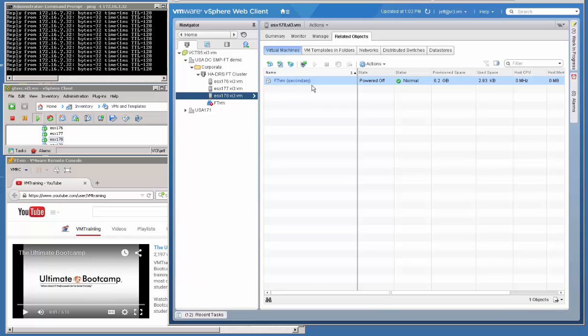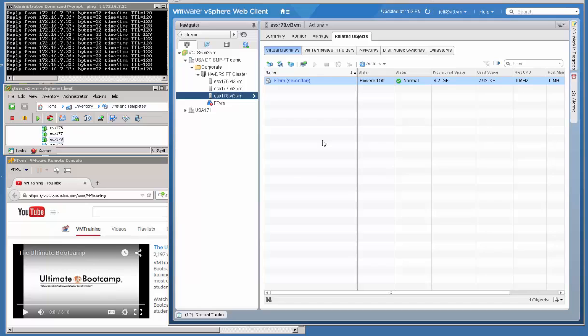Now, unlike the older version where we could open up a console window to the secondary VM that was read-only, if we were to open one to this secondary VM, it would be a black screen. We can no longer view the processing that's taking place or the updates that the log files are shipping over.